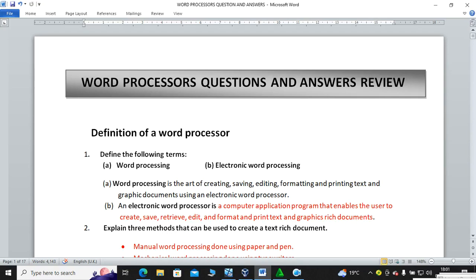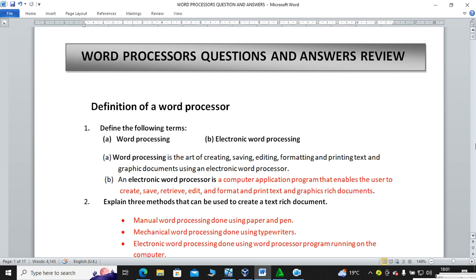Hi guys, let's look at the first topic in Form 2, a series of how we can answer various questions especially in word processors. In this tutorial we shall do word processors questions and answers. The questions expected in Microsoft Word — number one is the definition of a word processor. Word processing is the art of creating, saving, editing, formatting and printing text and graphic documents using an electronic word processor.